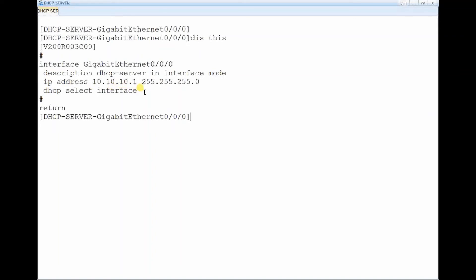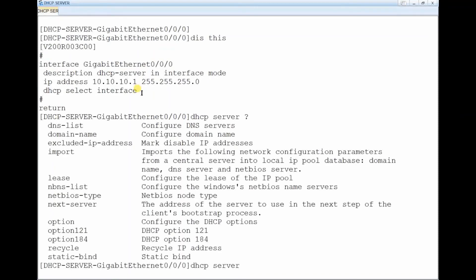After enabling DHCP in interface mode, this interface now acts as a DHCP server. Type: dhcp server followed by a question mark to see the list of configurable parameters. You can see options such as DNS list, domain name, excluded addresses, lease time, static bindings, and more.